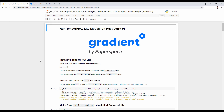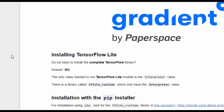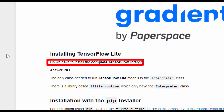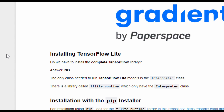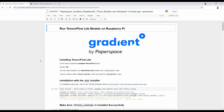The first step is to install TensorFlow Lite. The question is: do we have to install the complete TensorFlow Lite library on Raspberry Pi? The answer is no, because we only need the interpreter class. There is a library called TensorFlow Lite Runtime which has that interpreter class, so we just want to install TensorFlow Lite Runtime.